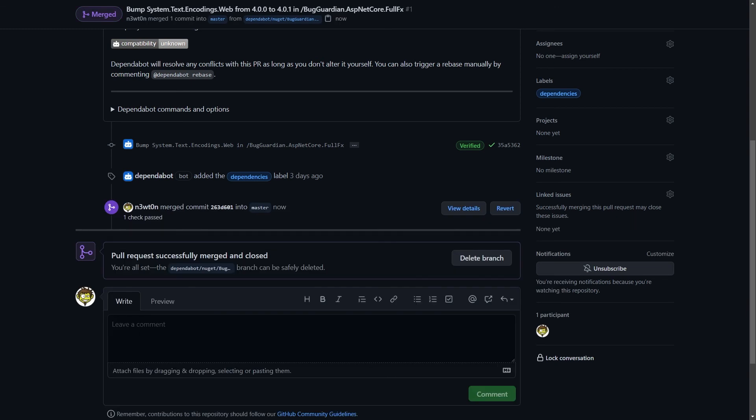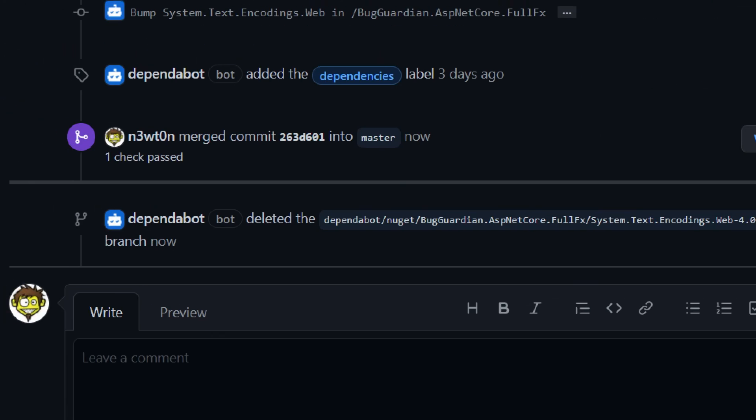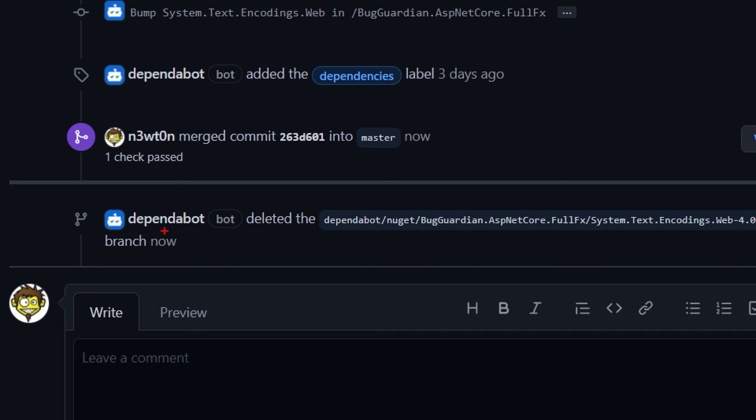And when the pull request is merged back into the main branch, we can also see that Dependabot automatically deleted the branch it created before for opening this pull request.